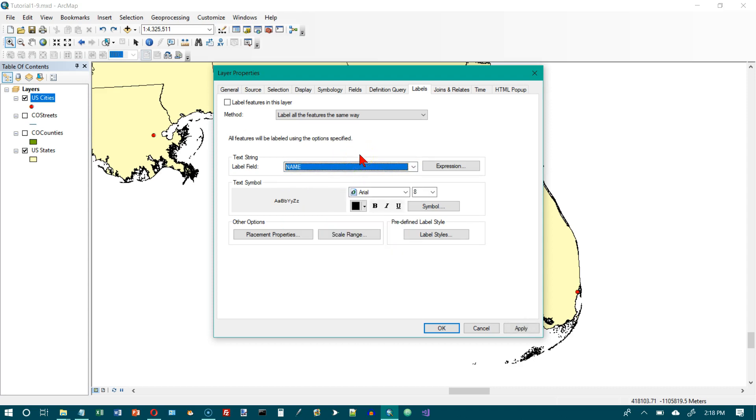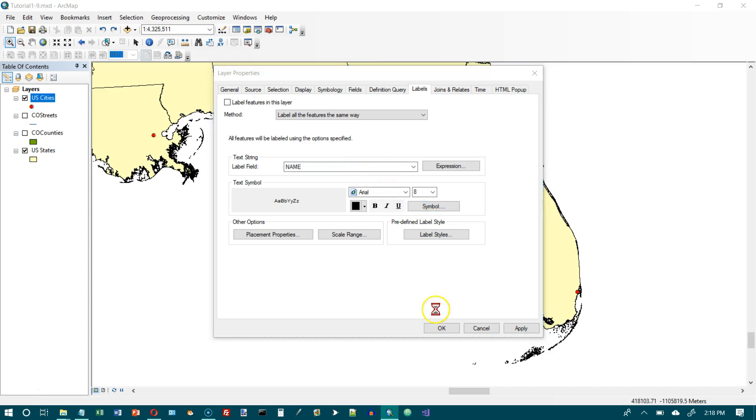And it says click the symbol button right here. And so this is where we tell it how we want our labels to look. And we want to go to edit symbol here.